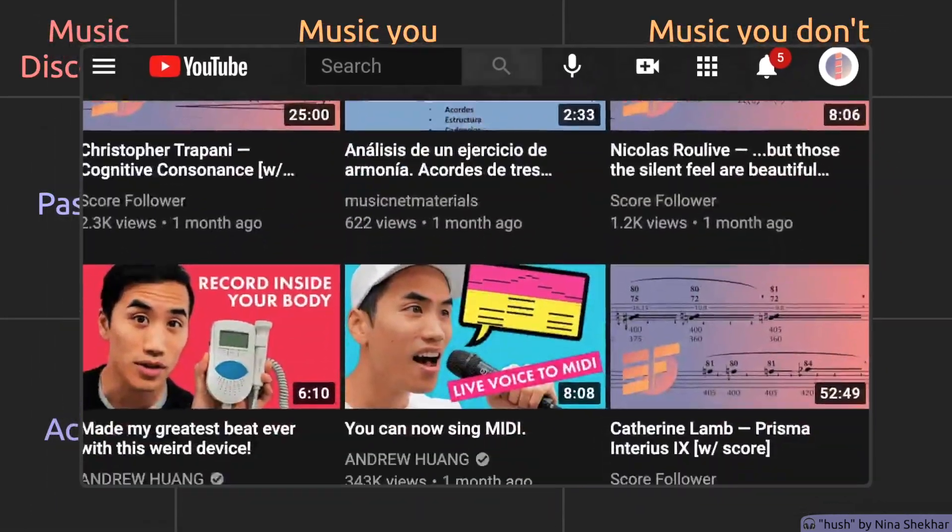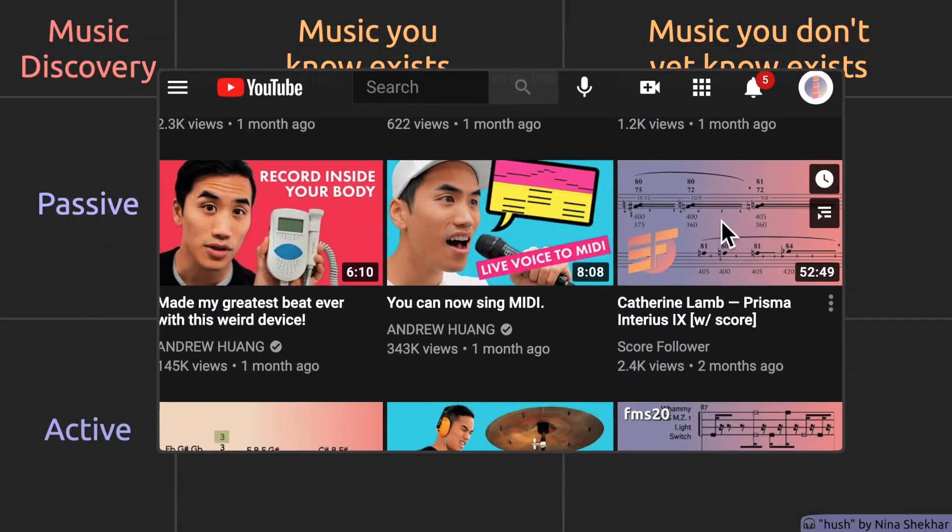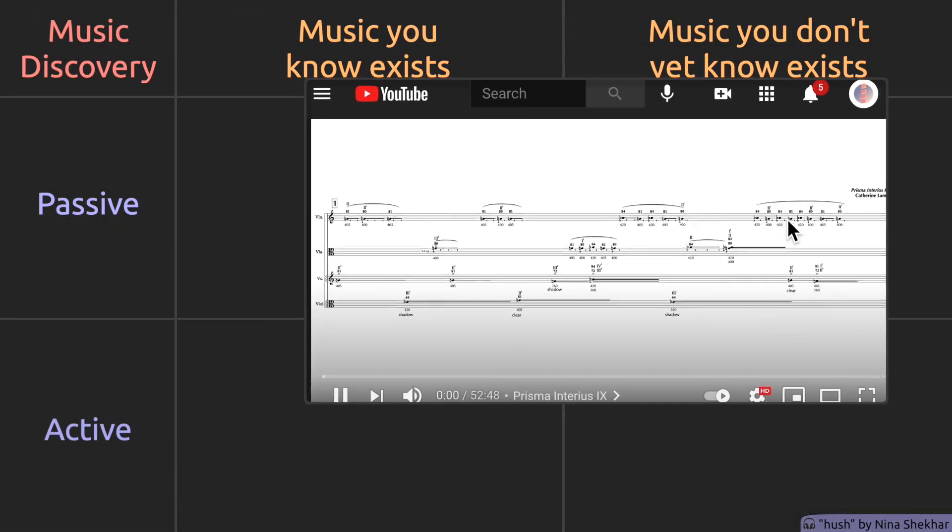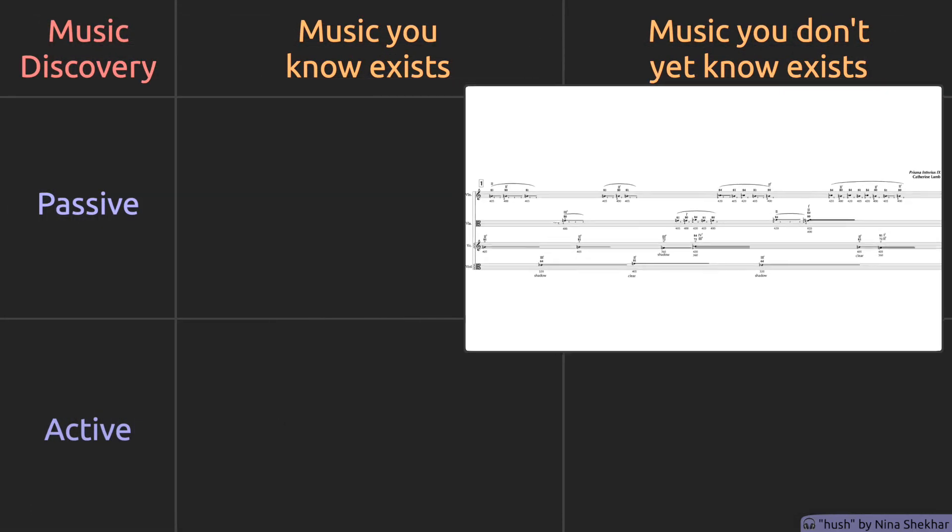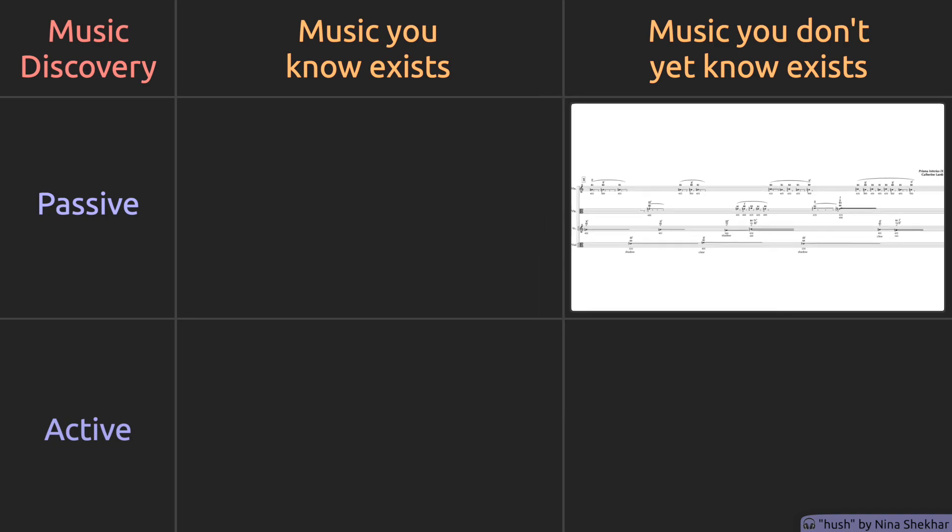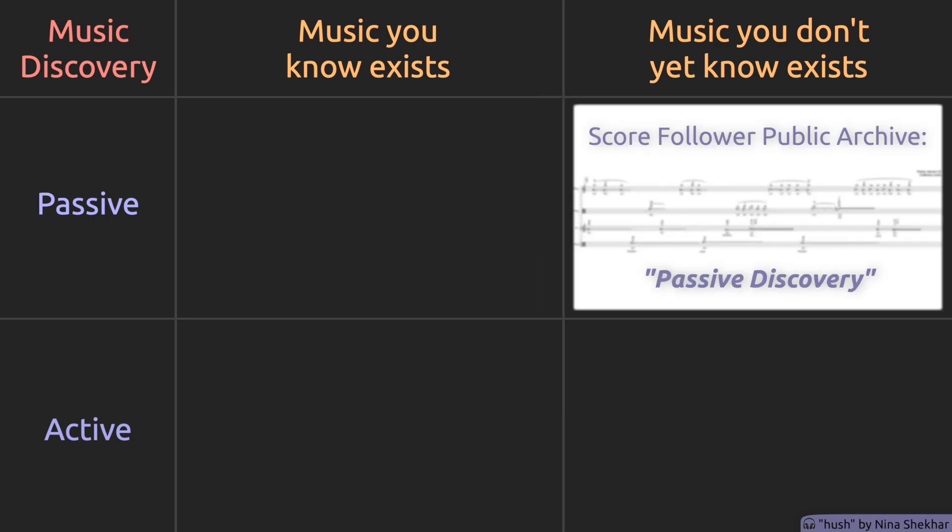If you subscribe to our channels and discover our videos through YouTube algorithms or your social media feeds, our public archive of score videos serves as a resource to passively discover curated music.